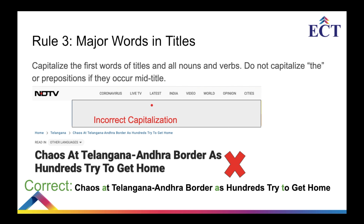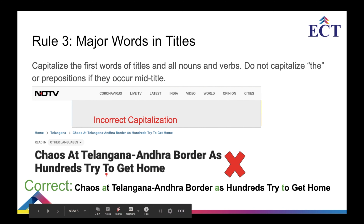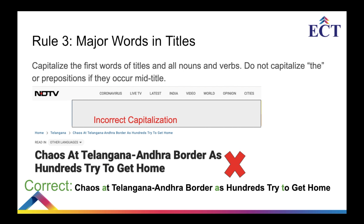Rule three: major words in titles. Capitalize the first words of titles and all nouns and verbs. Do not capitalize articles like 'a,' 'an,' or 'the,' or prepositions if they occur mid-title. I took an example from NDTV — most of their titles are written incorrectly in terms of capitalization. For example: 'Cures at the Langana Andhra border as hundreds try to get home' — 'at,' 'a,' and 'to' should be in small letters because only the major words are capitalized. Prepositions and functional words are not capitalized.